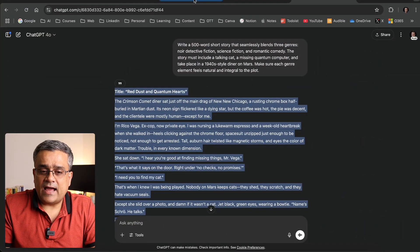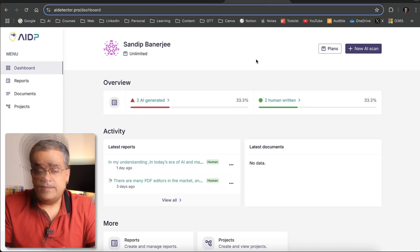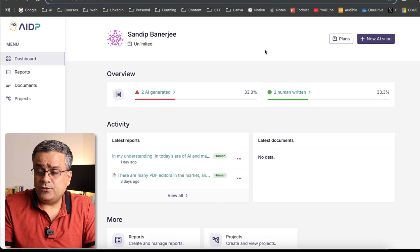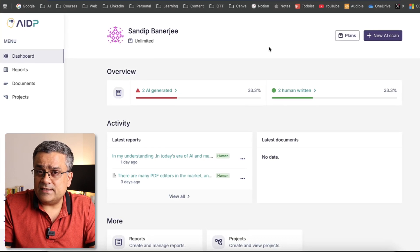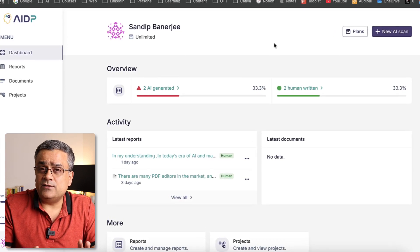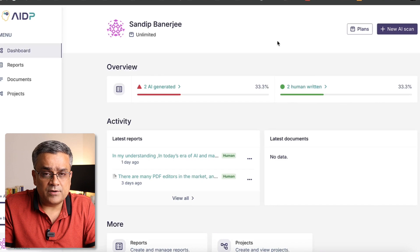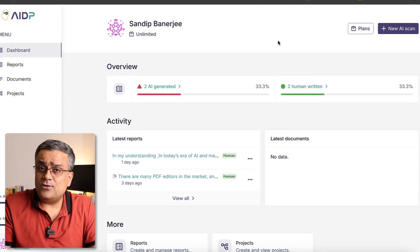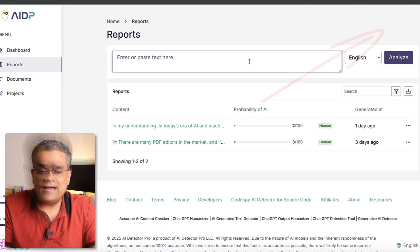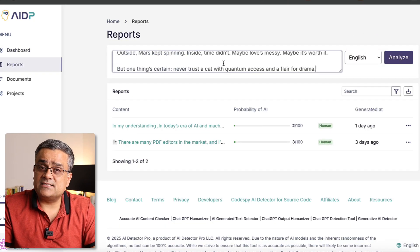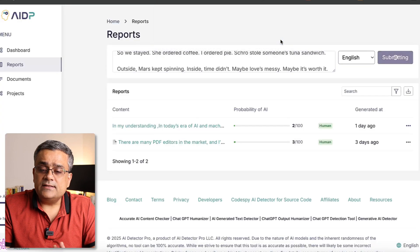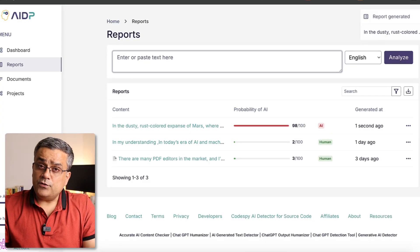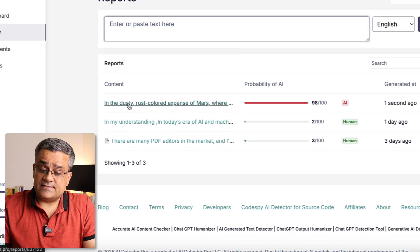Let me show you how it works. I open a new tab and go to AI Detector Pro. You will be able to see this kind of interface. First time, check the link in the description below — click there, and using your Google credentials you will be able to create your ID. Once you are here, you can click on 'New AI Scan,' paste the text, and click 'Analyze.'